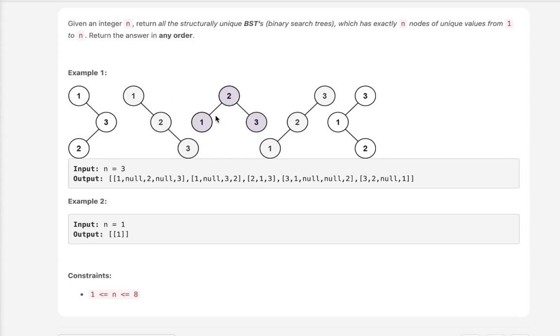Now if we had 2 as the root, then 1 has to be on the left and 3 has to be on the right. Now as we slowly look at this, we can see an algorithm forming. We could essentially start by building a root node for every single value inside of our 1 to n.